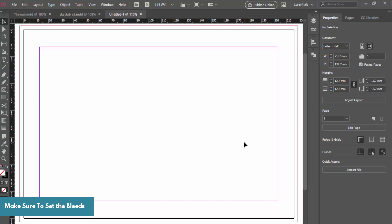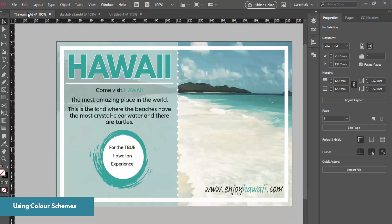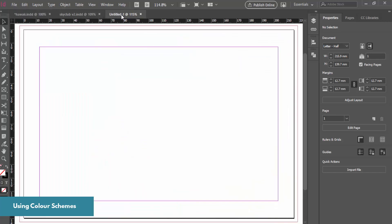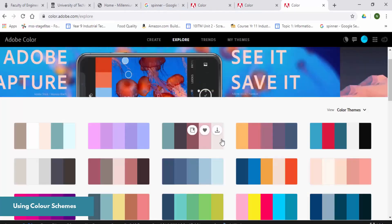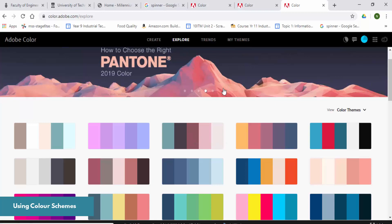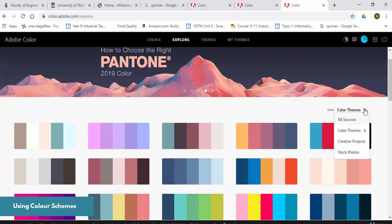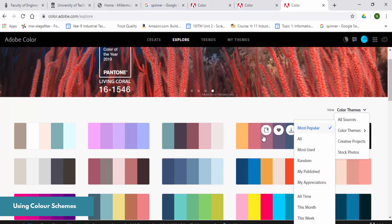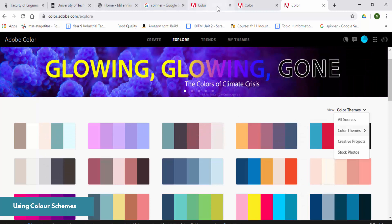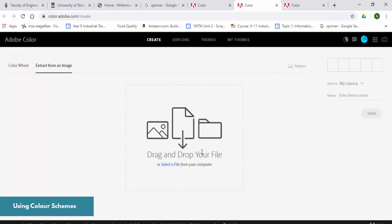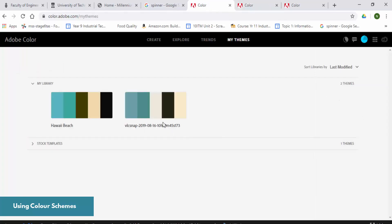Now we need to think about our color schemes. I'm going for a Hawaiian setting and I took this picture on my last trip to Hawaii. So I'll be looking at blues and sand colors. There's a website called Adobe Color where you can look at different color schemes and see what colors go together. You can pick from popular themes or drop your own photo and Adobe Color will extract the colors from it. I've saved and downloaded my Hawaii beach theme.